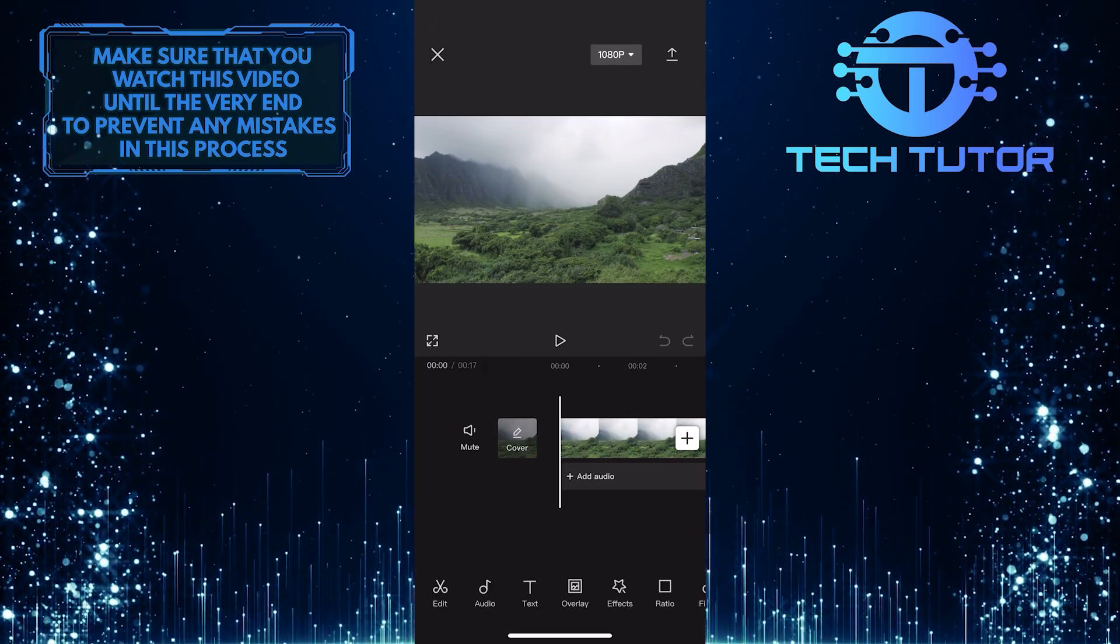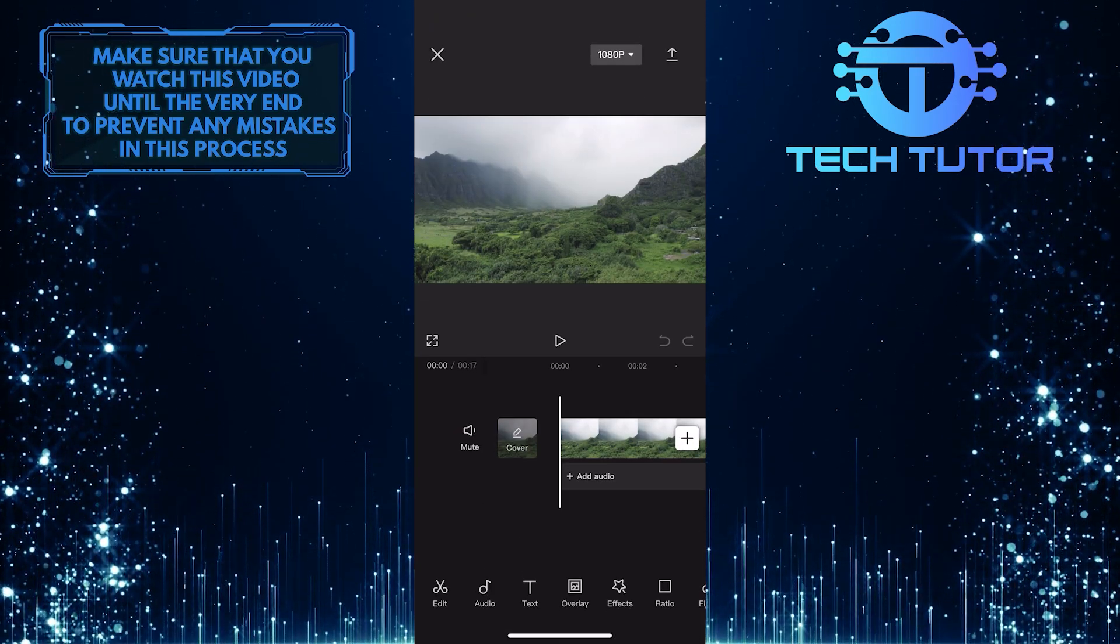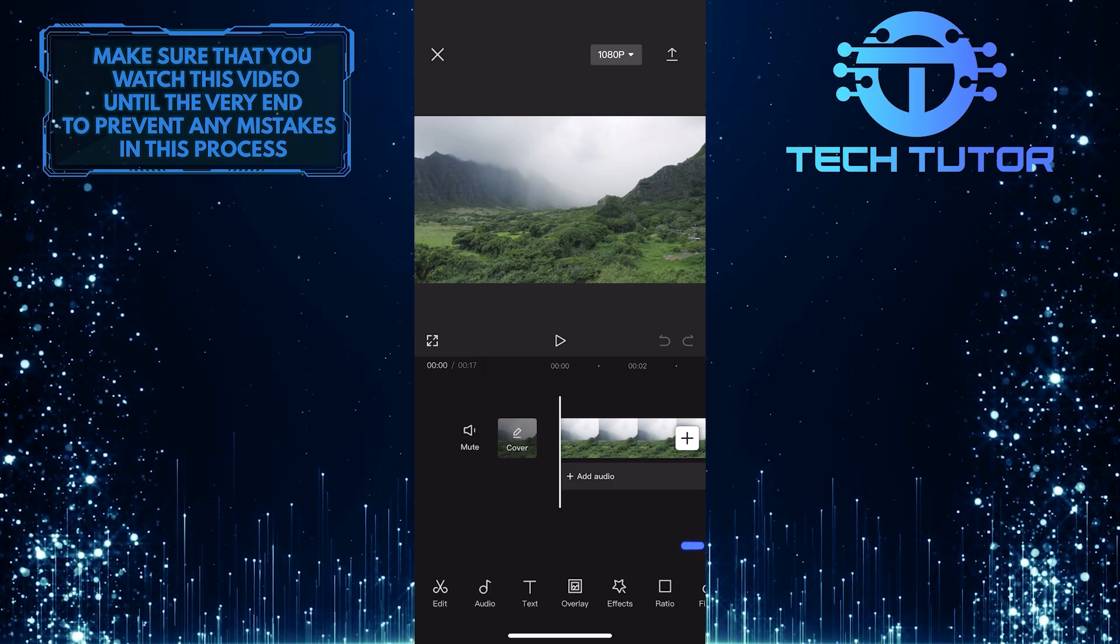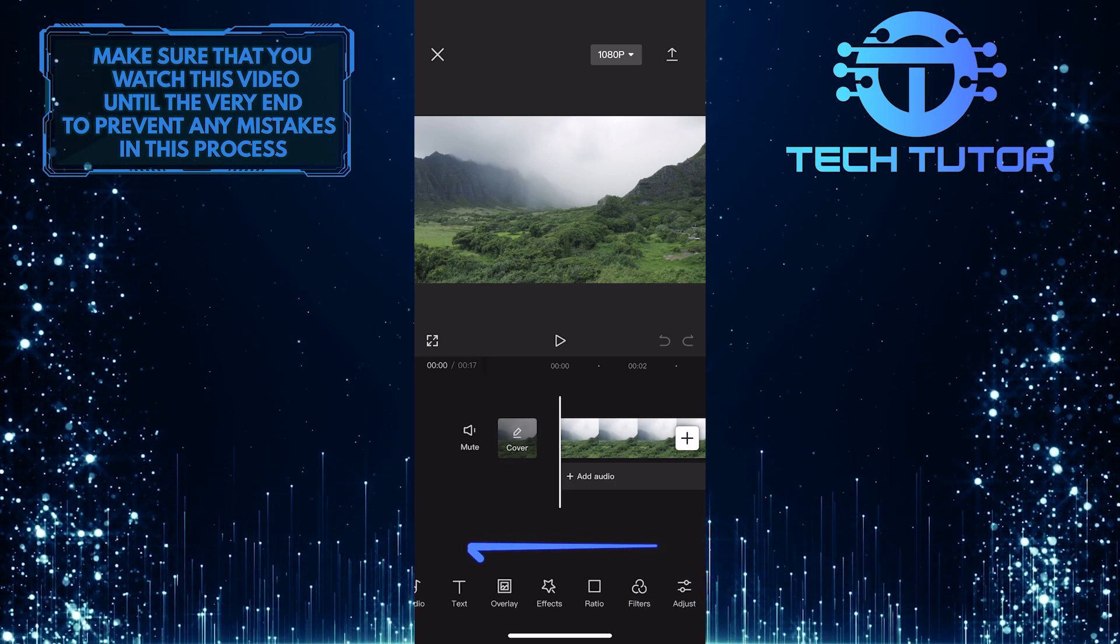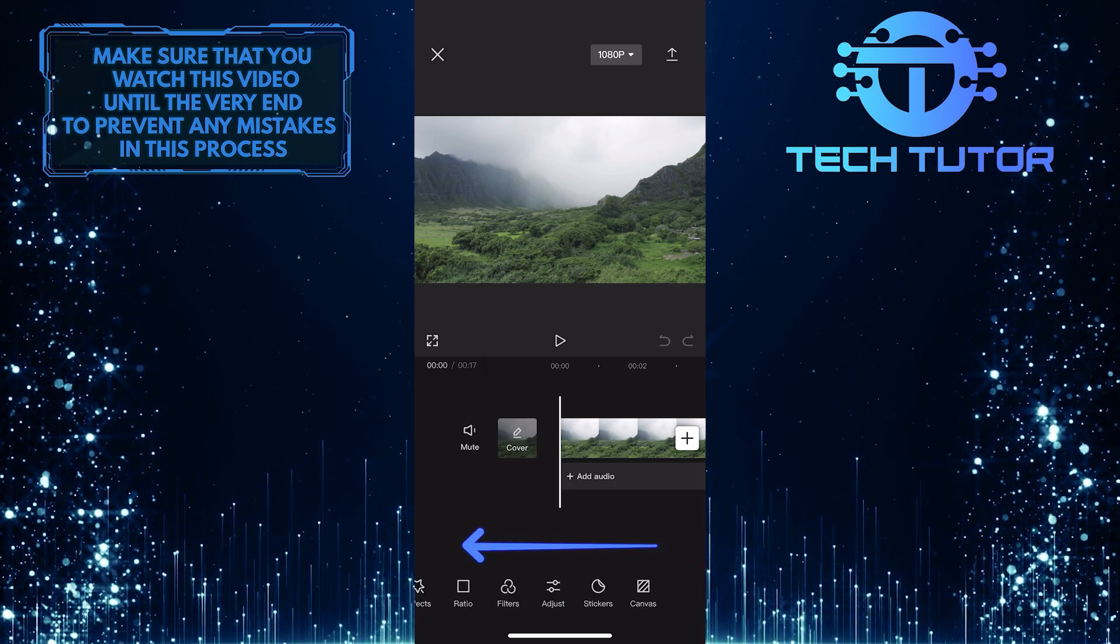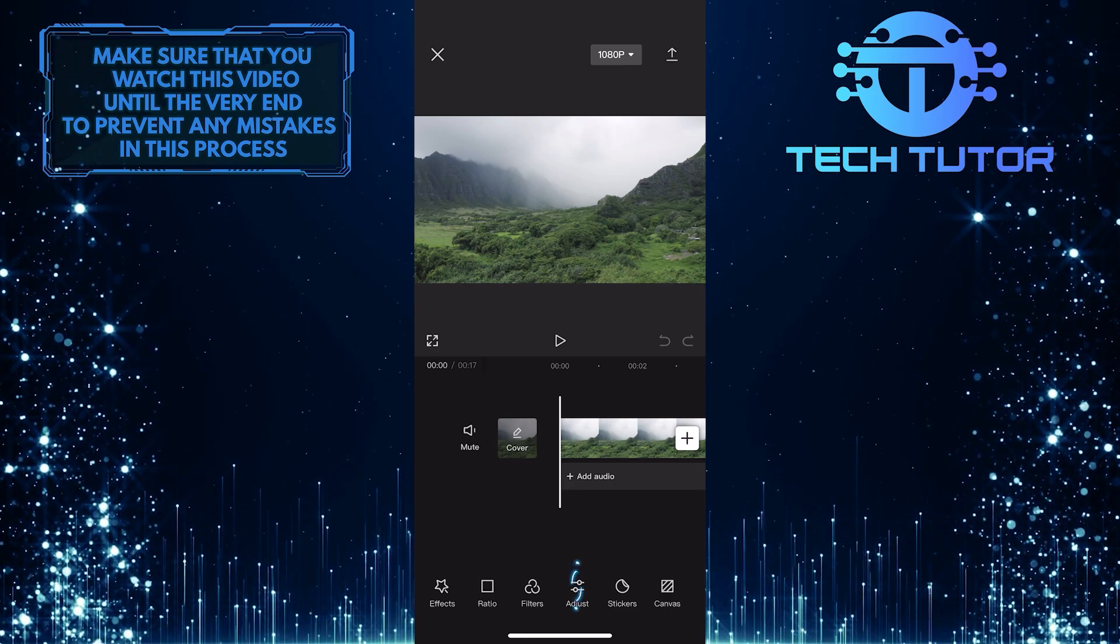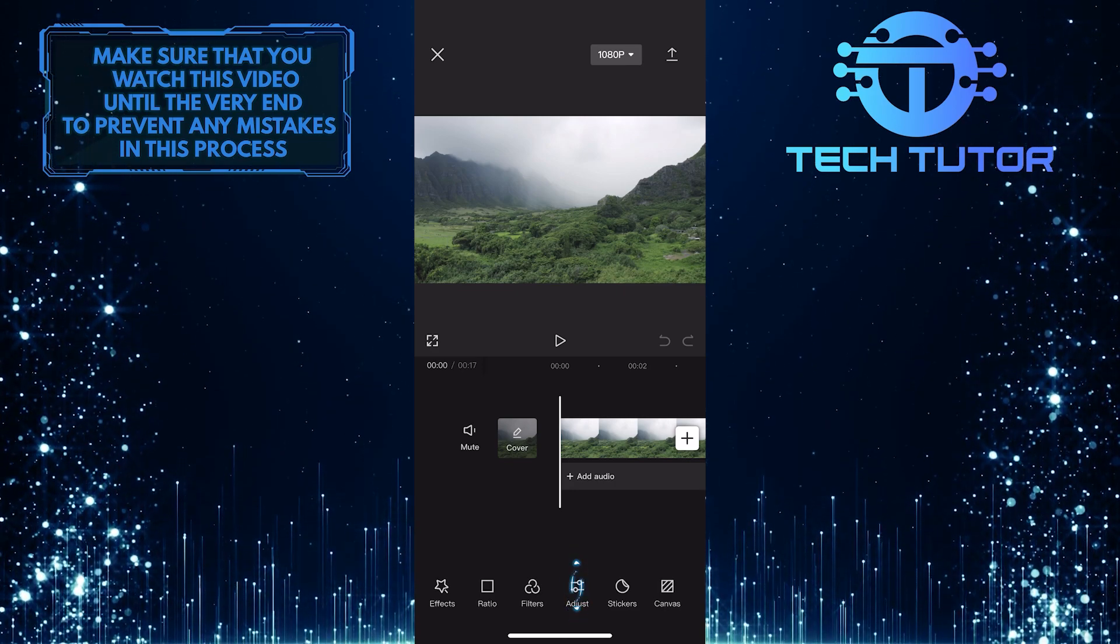Once you've imported the video to the timeline, make sure it's unselected. Then swipe left on these tools at the bottom. Tap the Adjust option.